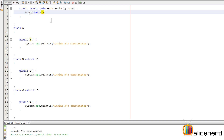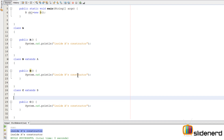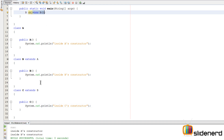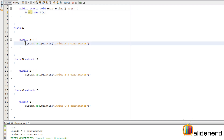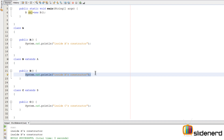Now things are going to twist when I say 'B b = new B'. Something weird happens - it says 'inside A's constructor' and then 'inside B's constructor'. Even though you're creating an object of class B, the first thing that ran was the constructor of the super class A, and then its own constructor ran.